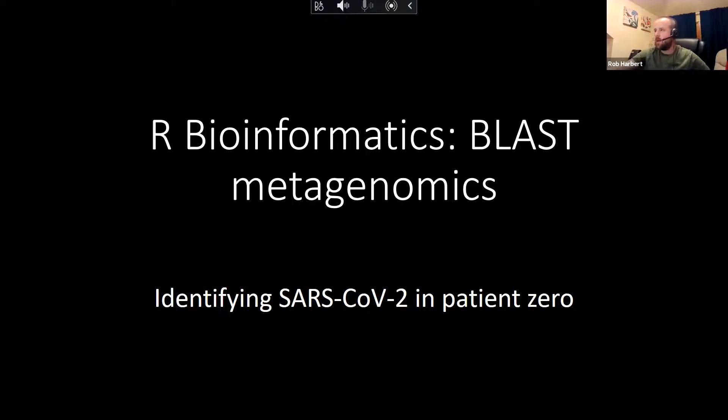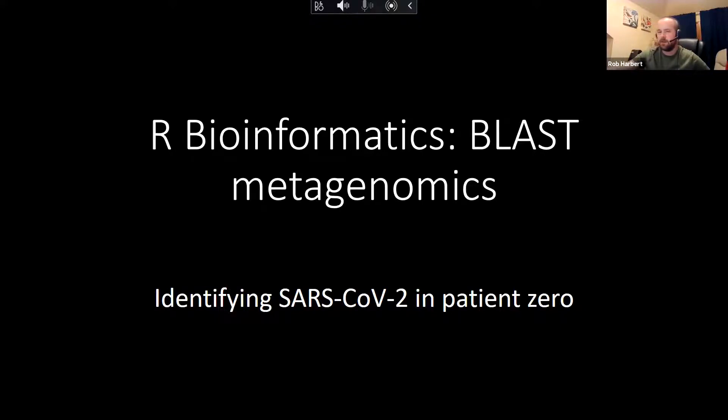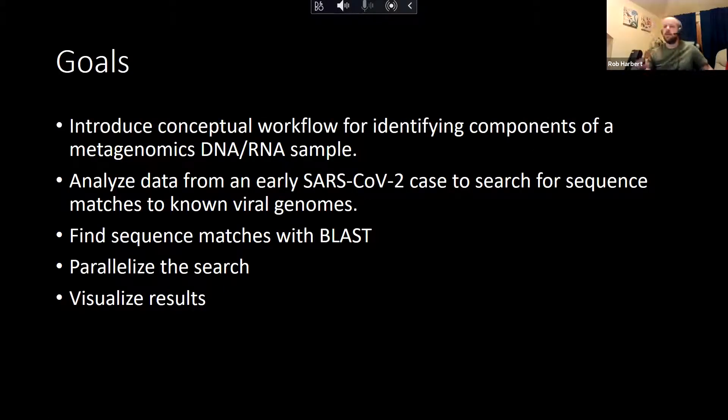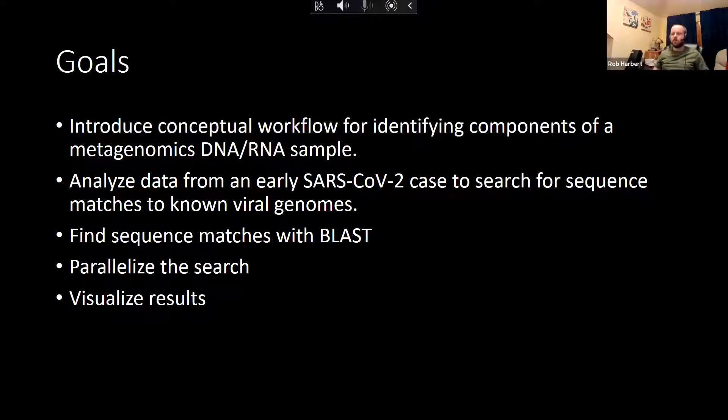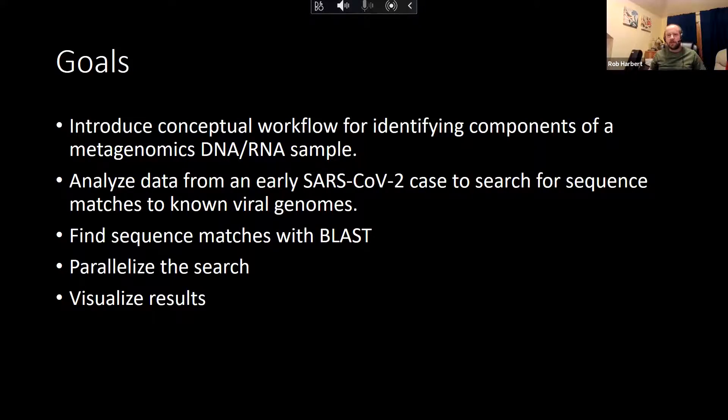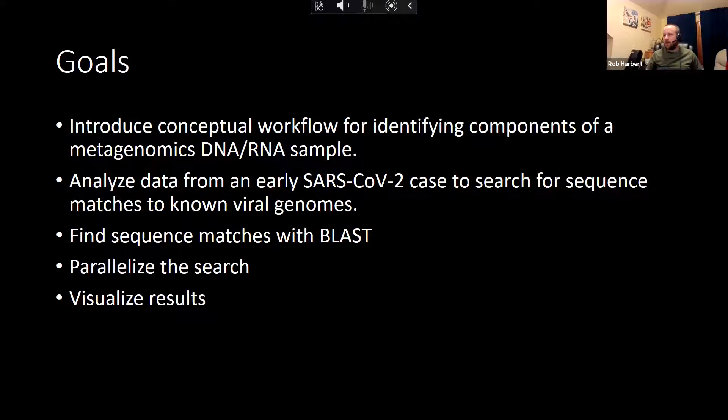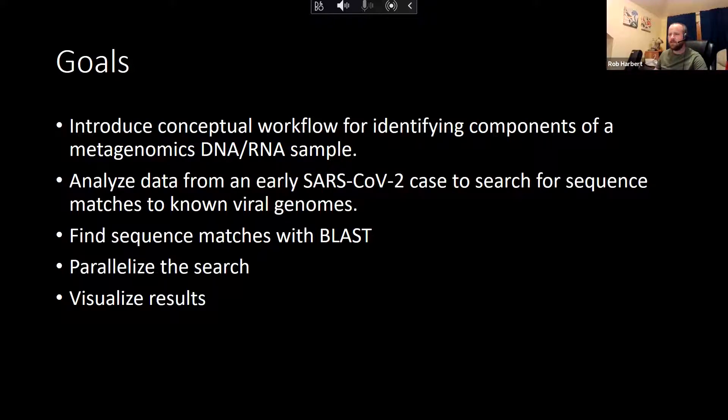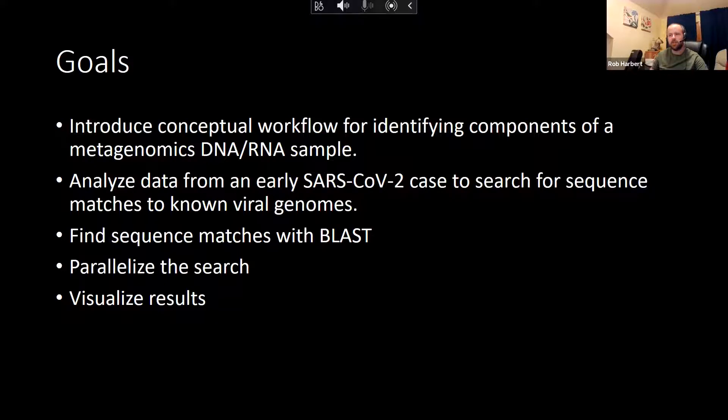Hi everyone, and welcome back. We're going to continue with our bioinformatics video series with a workshop here on BLAST metagenomics. We're going to introduce this conceptual workflow that's going to be similar to any metagenomic classification program. So we're going to take raw data from an early COVID patient and we're going to use BLAST to find sequence matches to a database of known viral genomes.